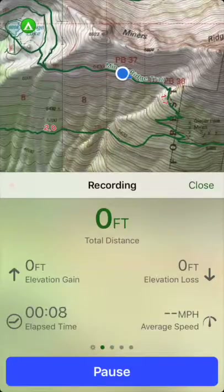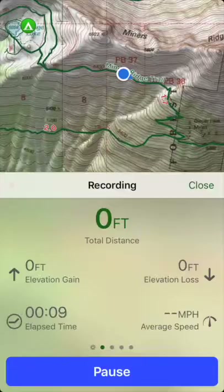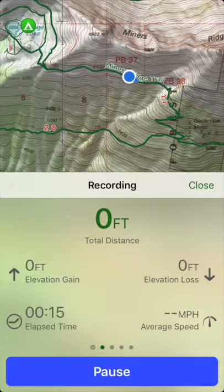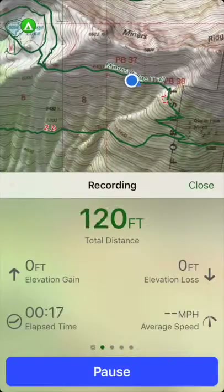You'll be able to see all the stats for your hike, including the total distance, total elevation gain and elevation loss, how long you've been hiking, and your average speed.